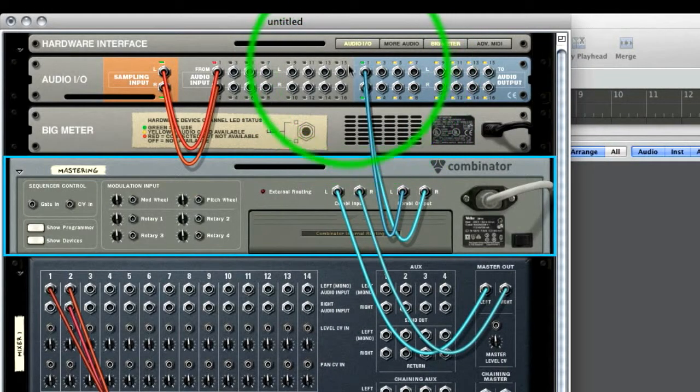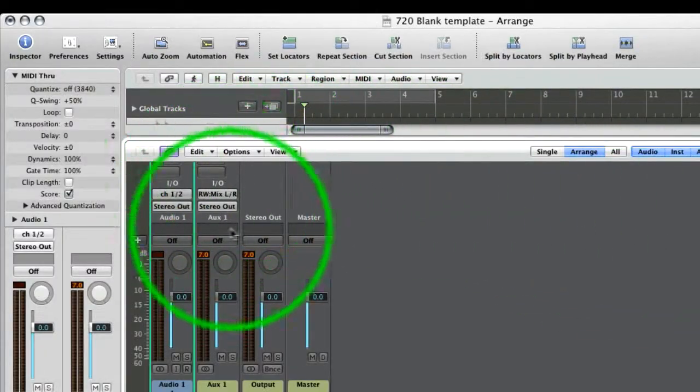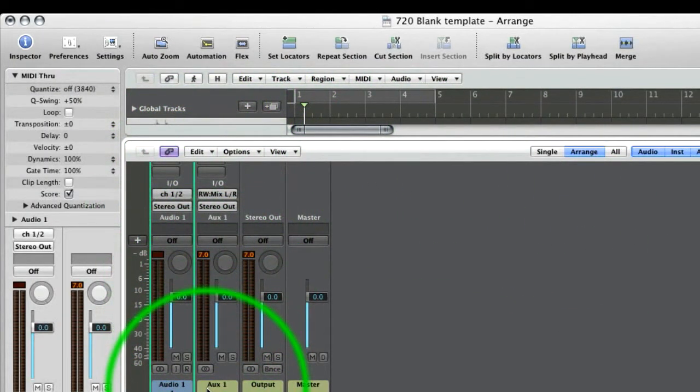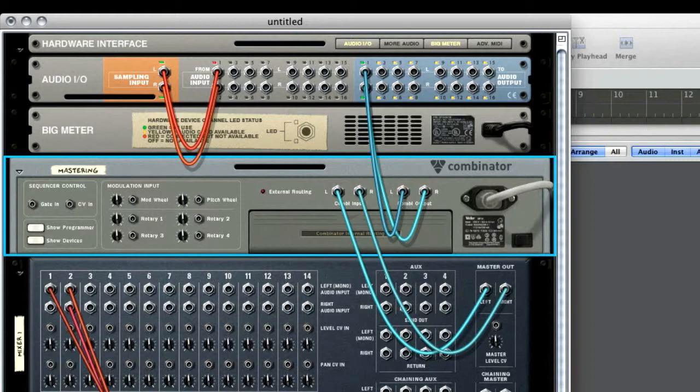So there's an invisible wire from this section, to this channel, this auxiliary strip, in Logic. And that's the job that rewire's doing. It's that invisible connection between the two applications.